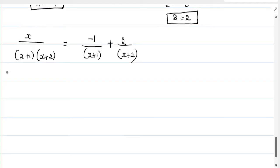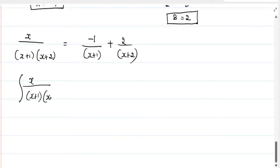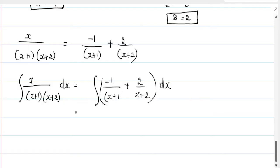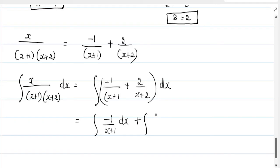Applying the integration formula, the integral of x divided by (x plus 1)(x plus 2) dx equals the integral of minus 1 by (x plus 1) plus 2 by (x plus 2) dx, which we split into two separate integrals.